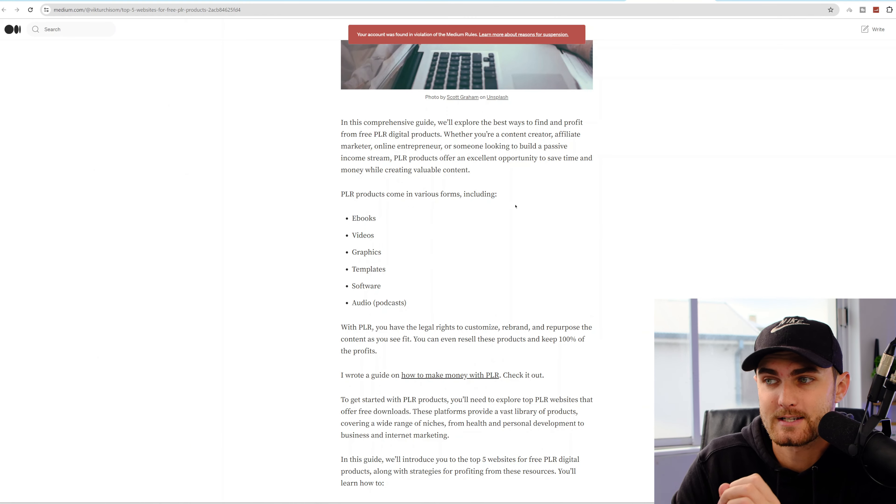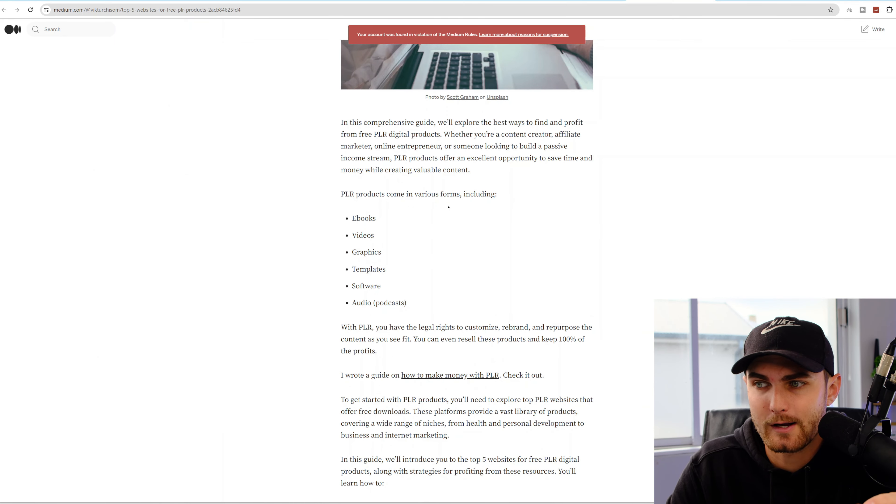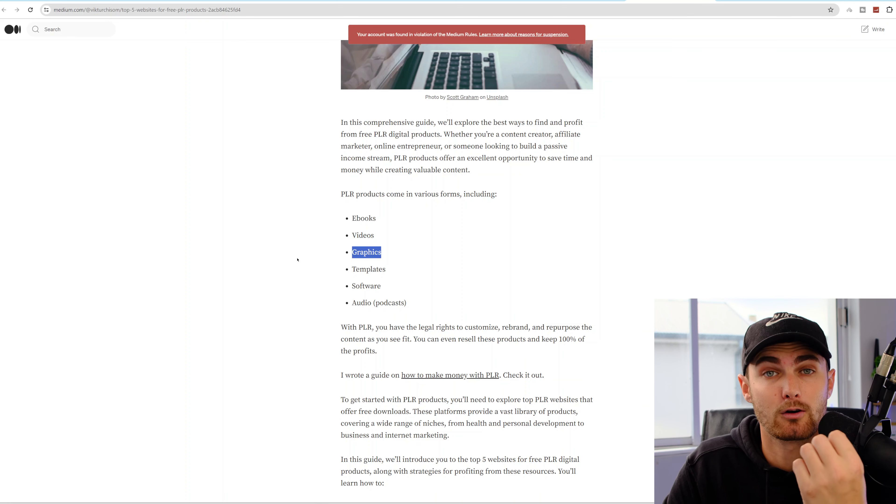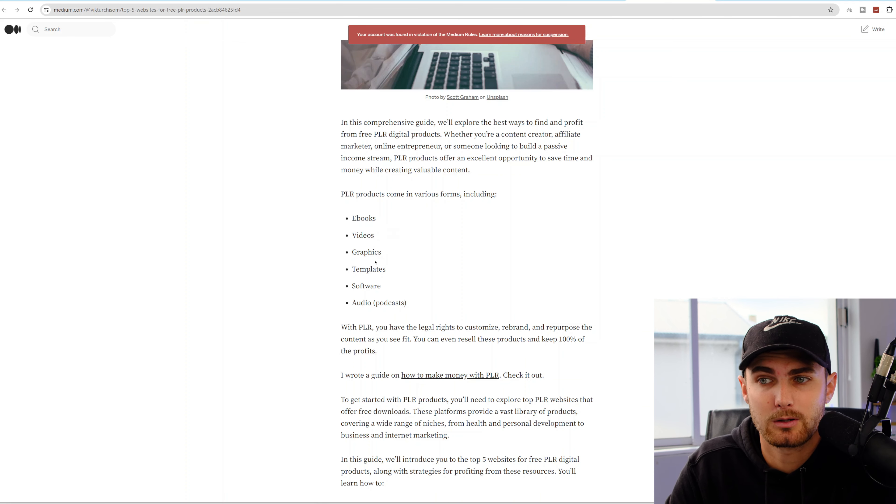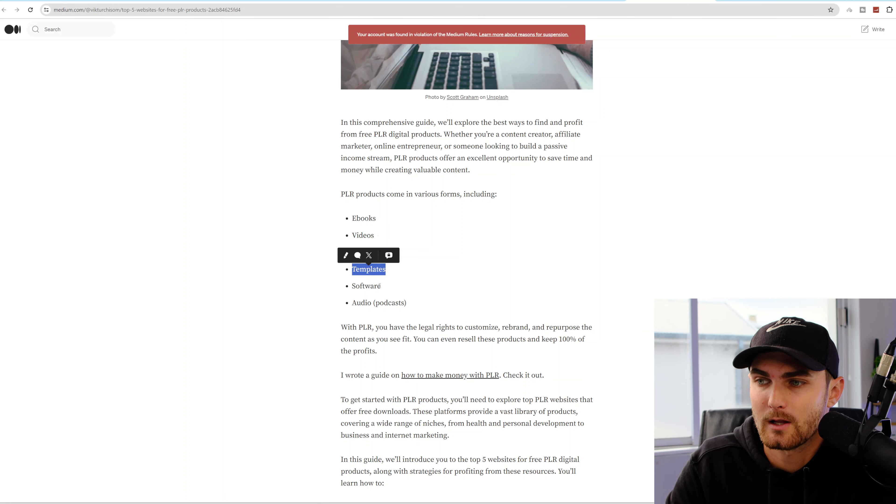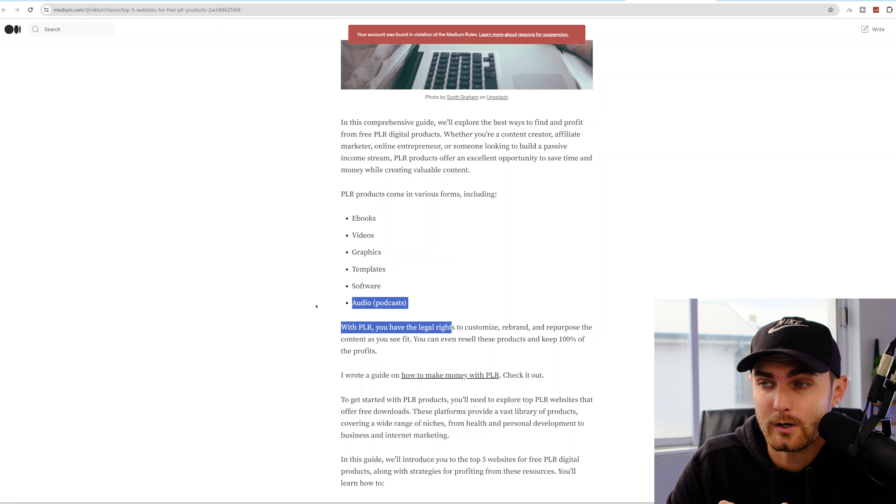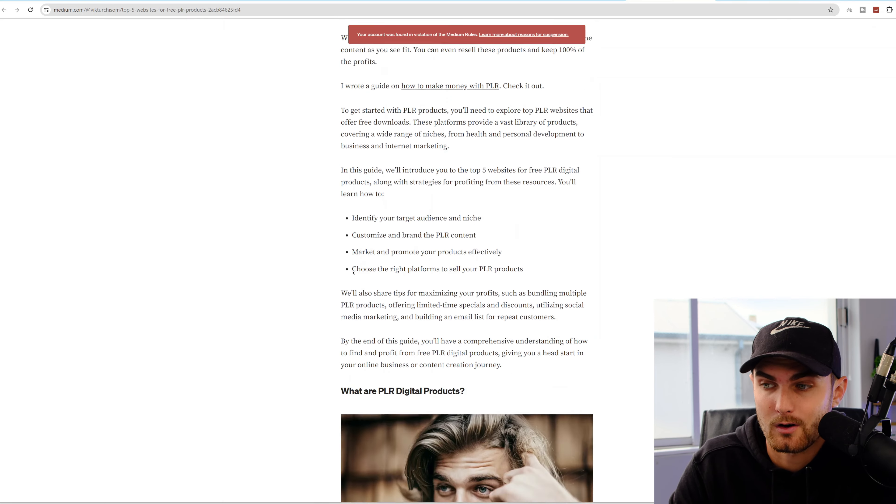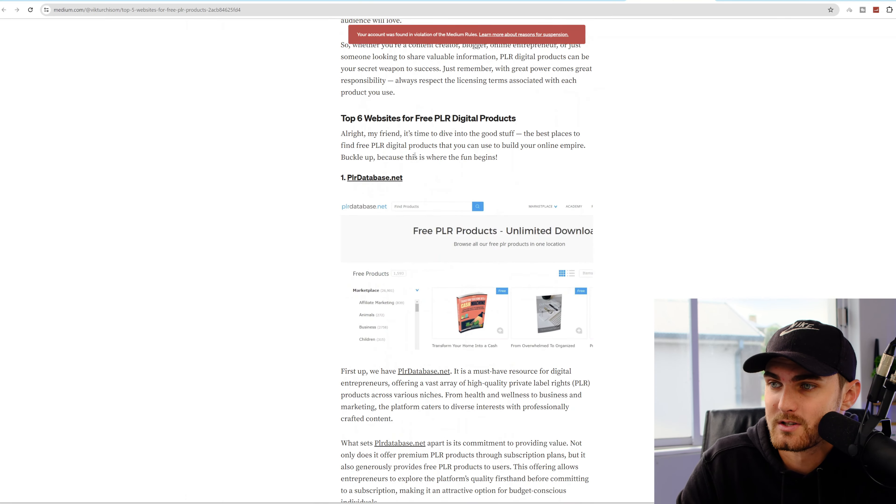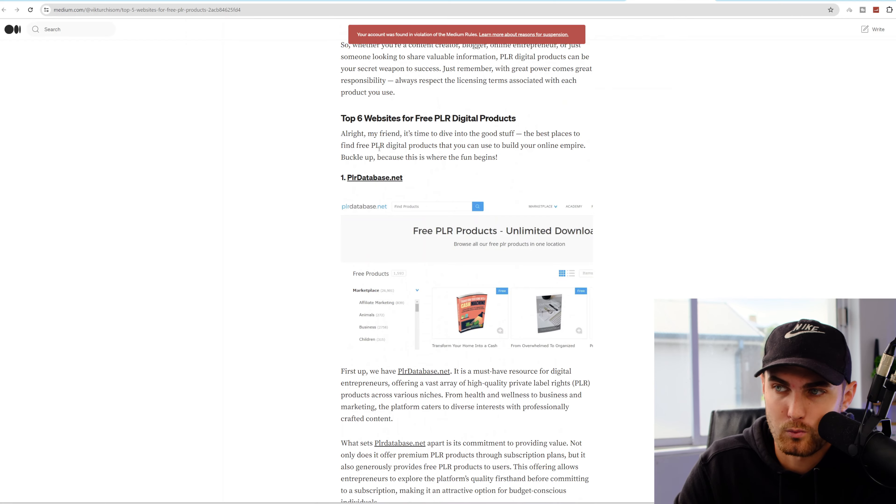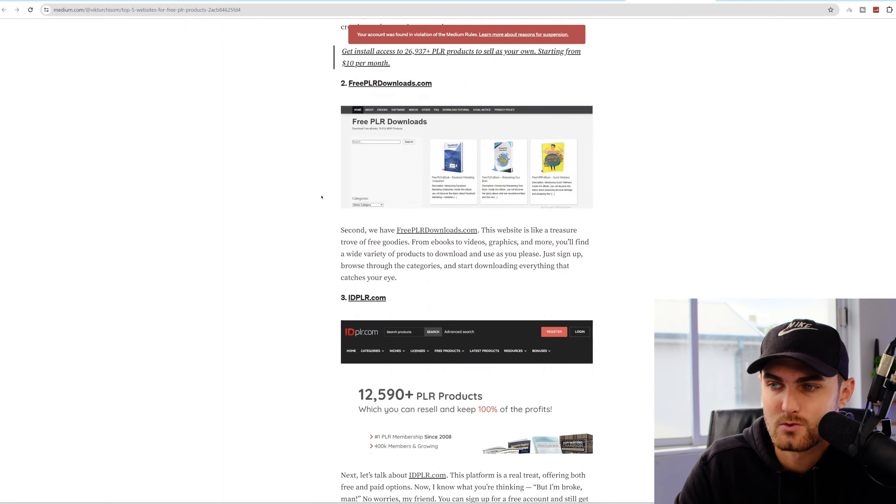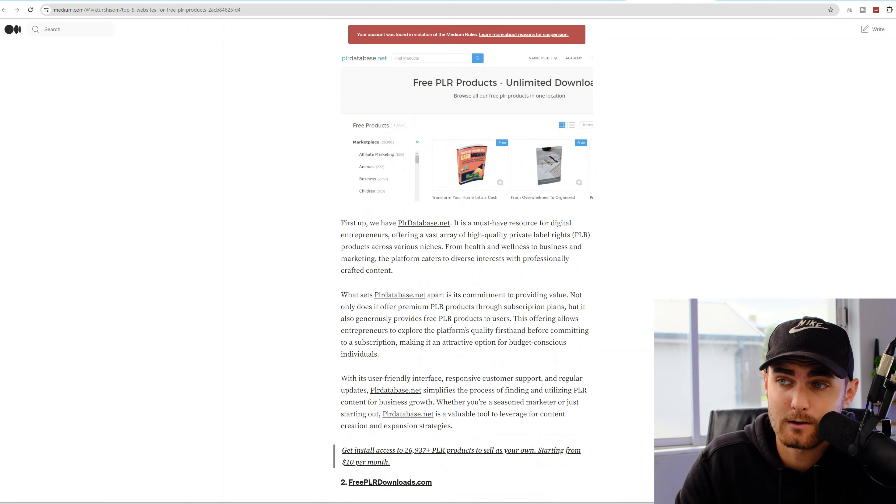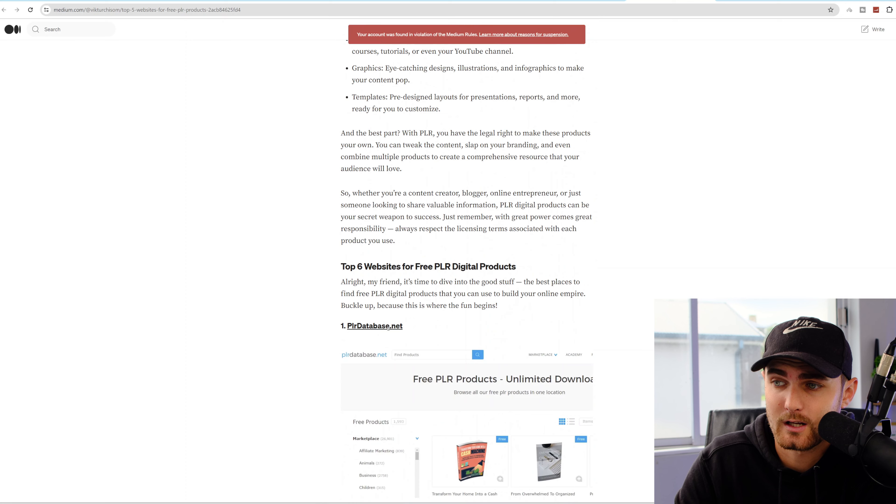And over here, you will see PLR products come in various forms. You can get free ebooks, free video courses, graphic design templates for Photoshop, website templates, software programs, and audios for podcasts. And over here, if I scroll down, you will see they go in a list format of number one, two, three, four, and five.